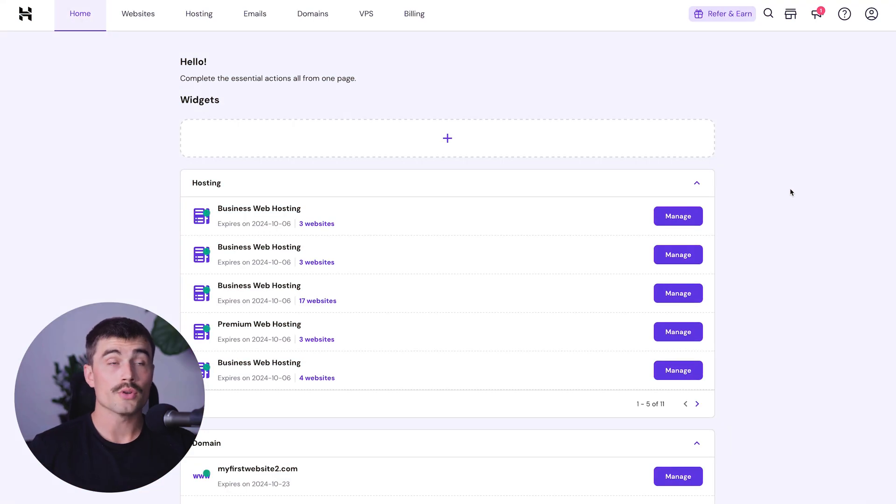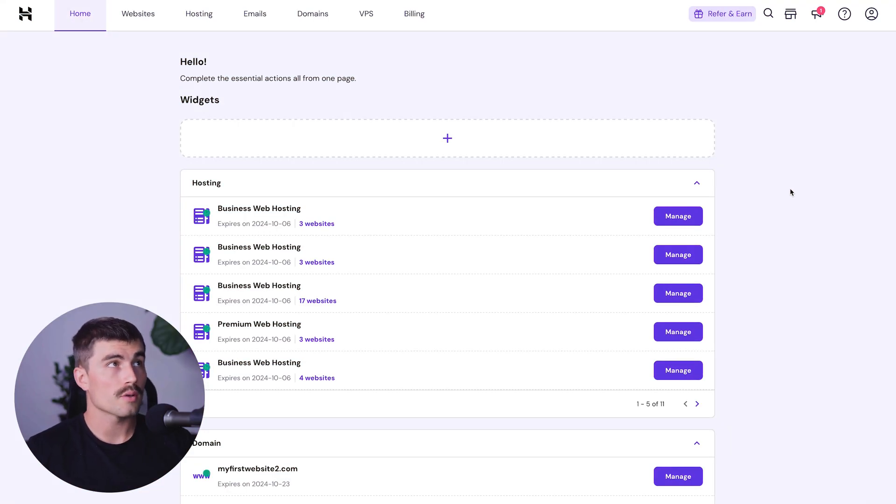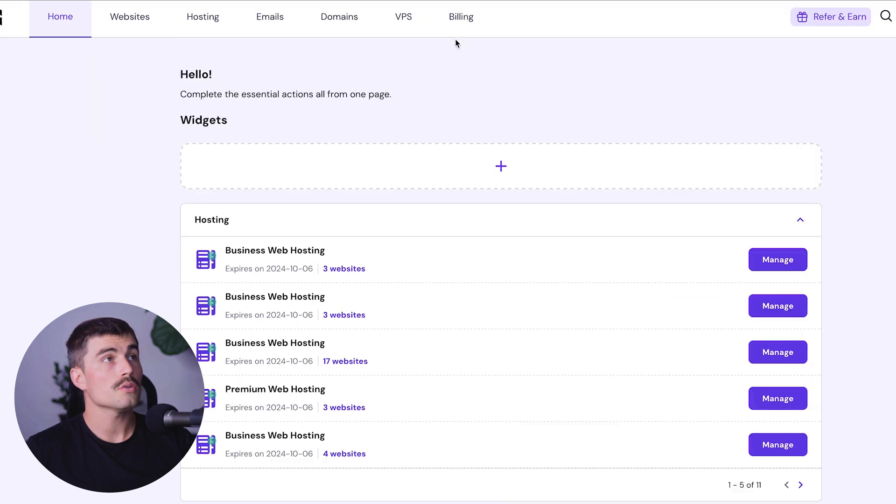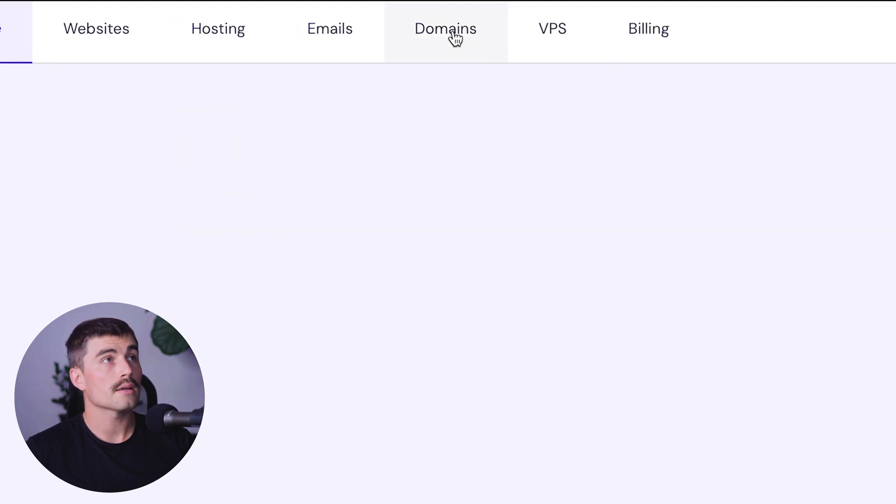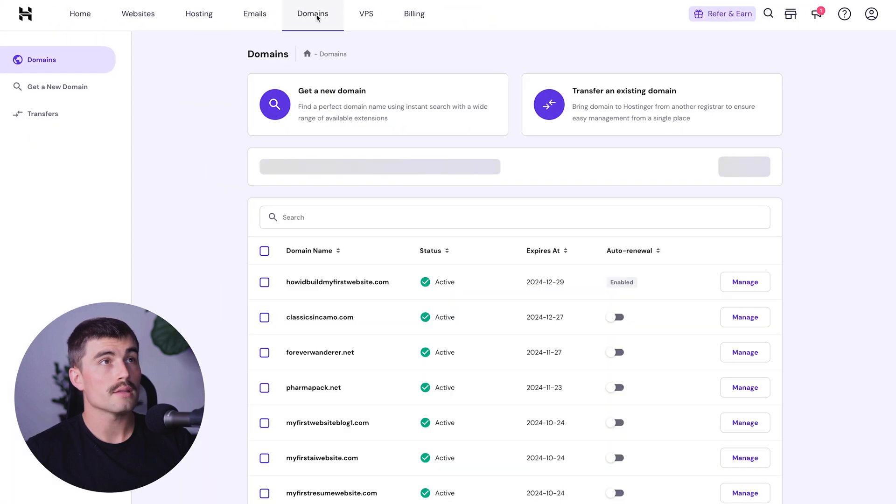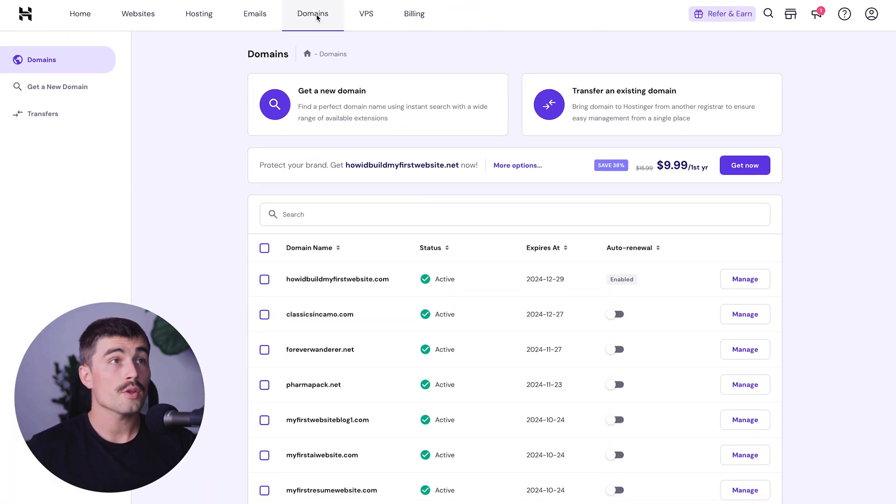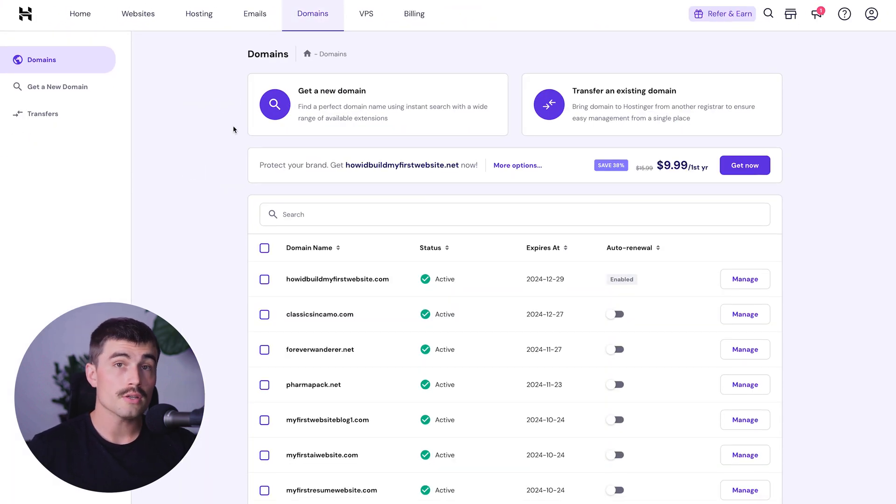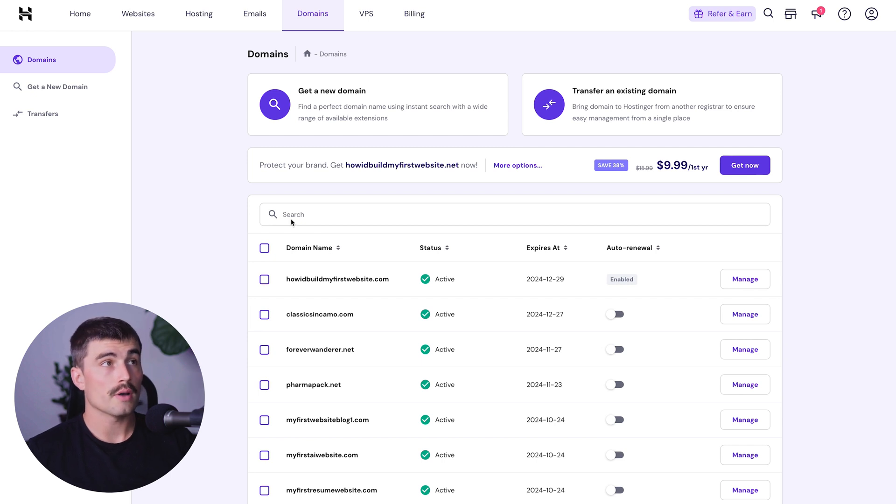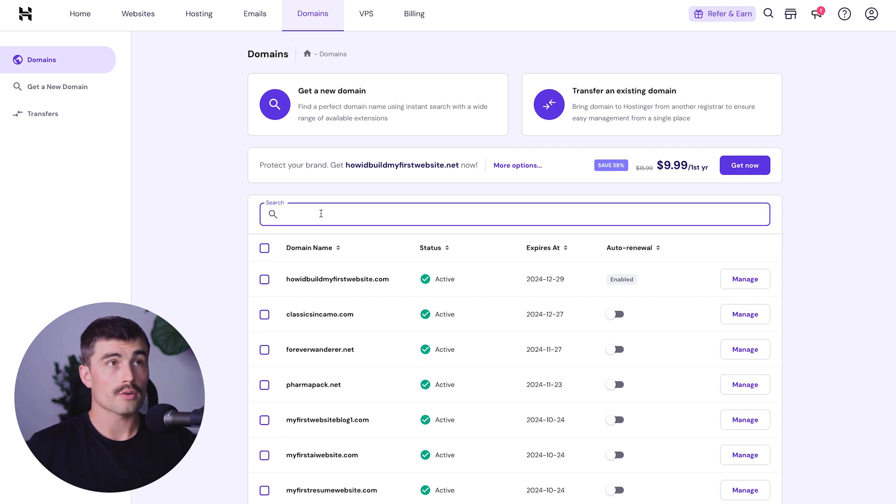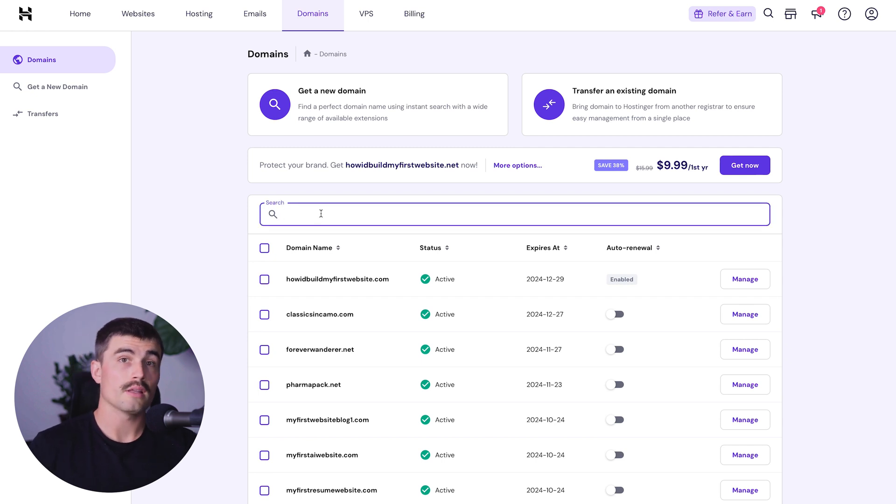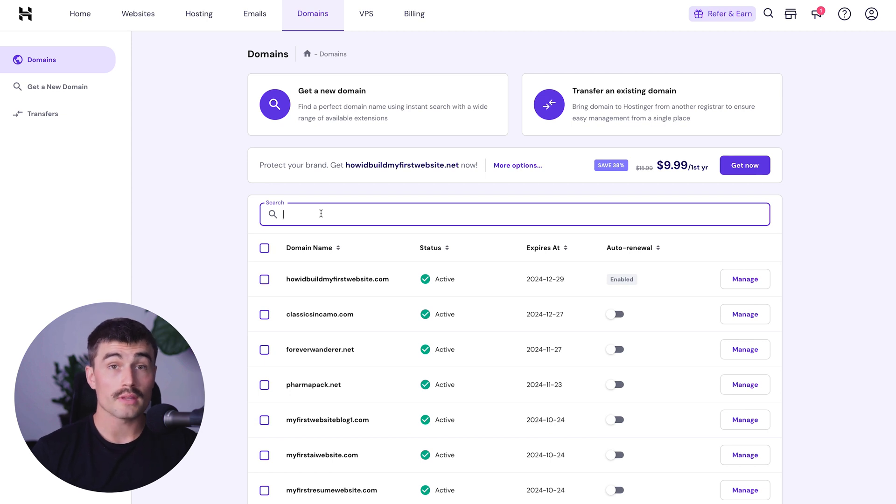Once you're signed up with your new hosting account, the first thing you'll want to do is click over to domains. This is where you can claim your free domain for the first year. Search for whatever domain you want and see if it's available. We recommend trying to find something with a .com extension.